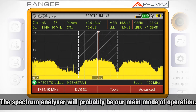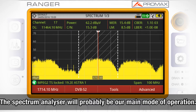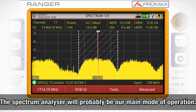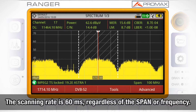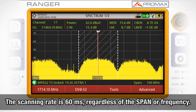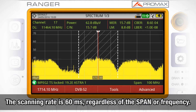The Spectrum Analyzer mode will probably be our main mode of operation. The scanning rate is just 60 milliseconds, regardless of the span or frequency selected.